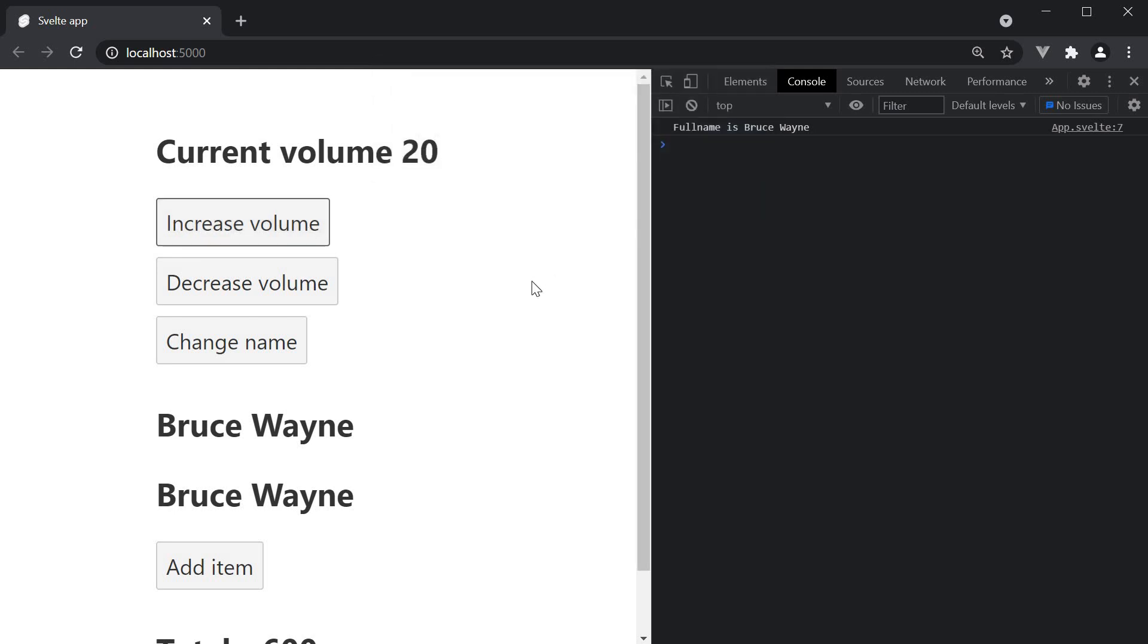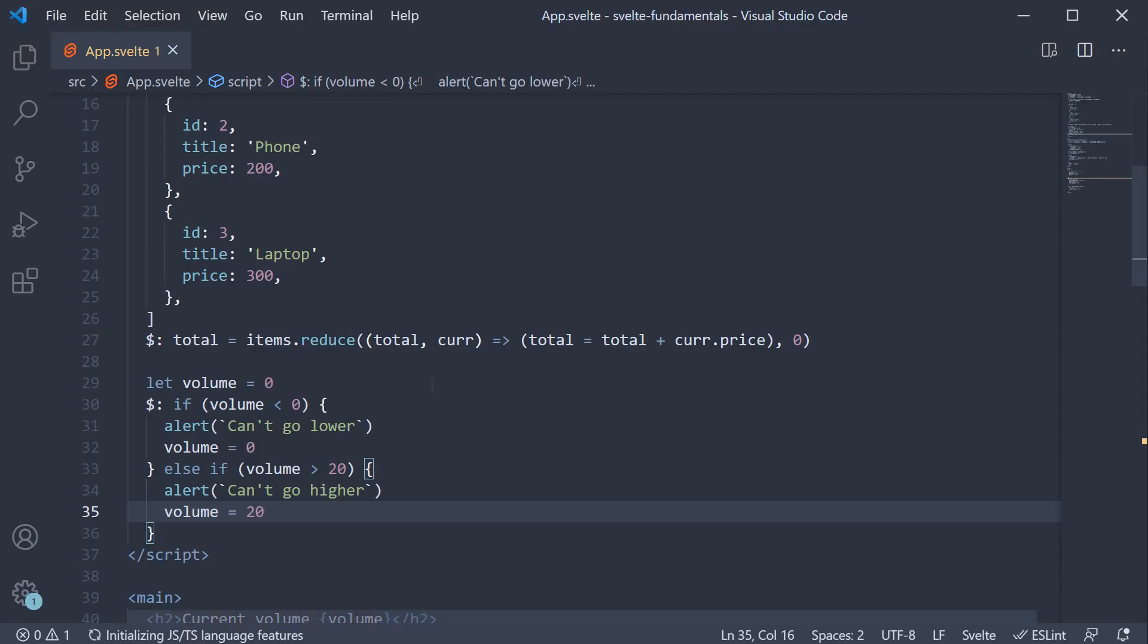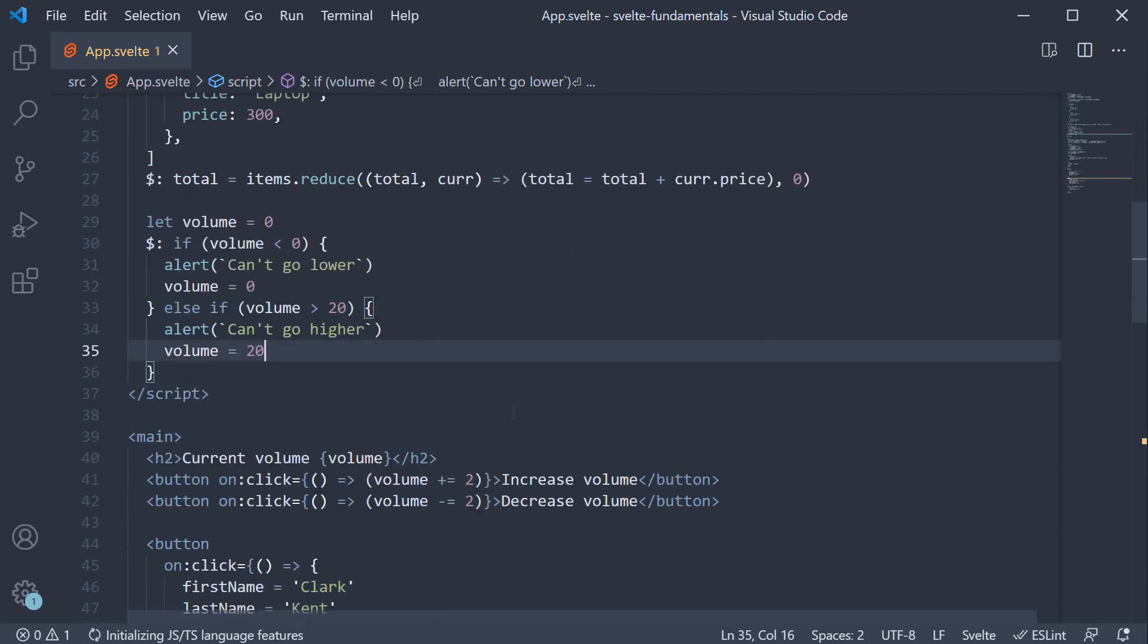we get the alert can't go higher. A reactive statement with conditions works as expected. But what is great about this approach is that it lets you define the event handler logic in isolation to the side effect that needs to be run.